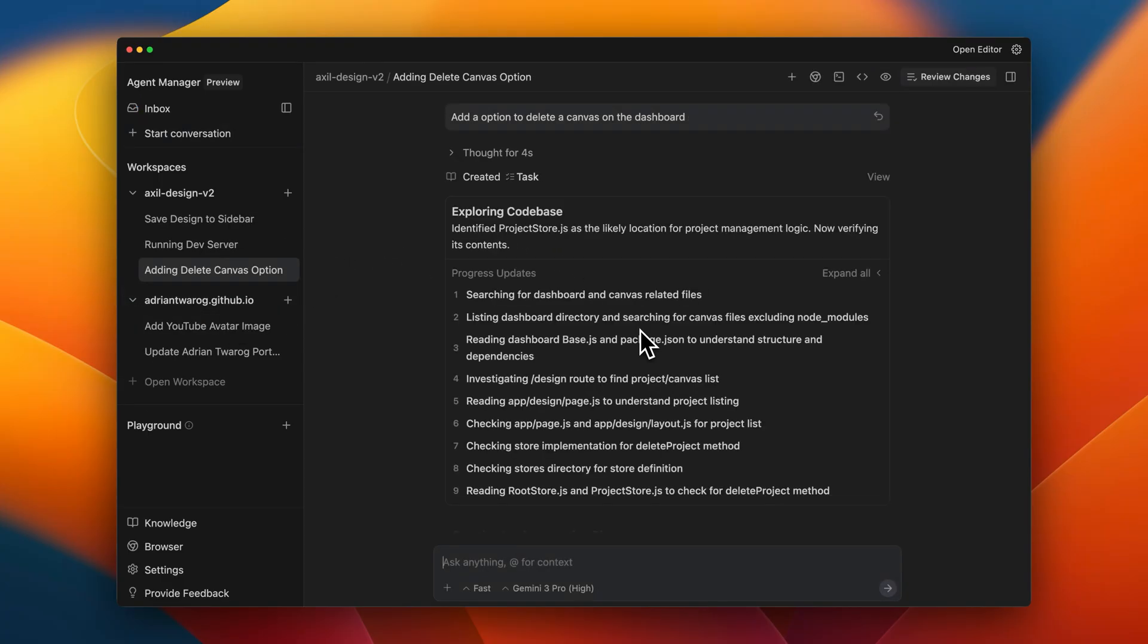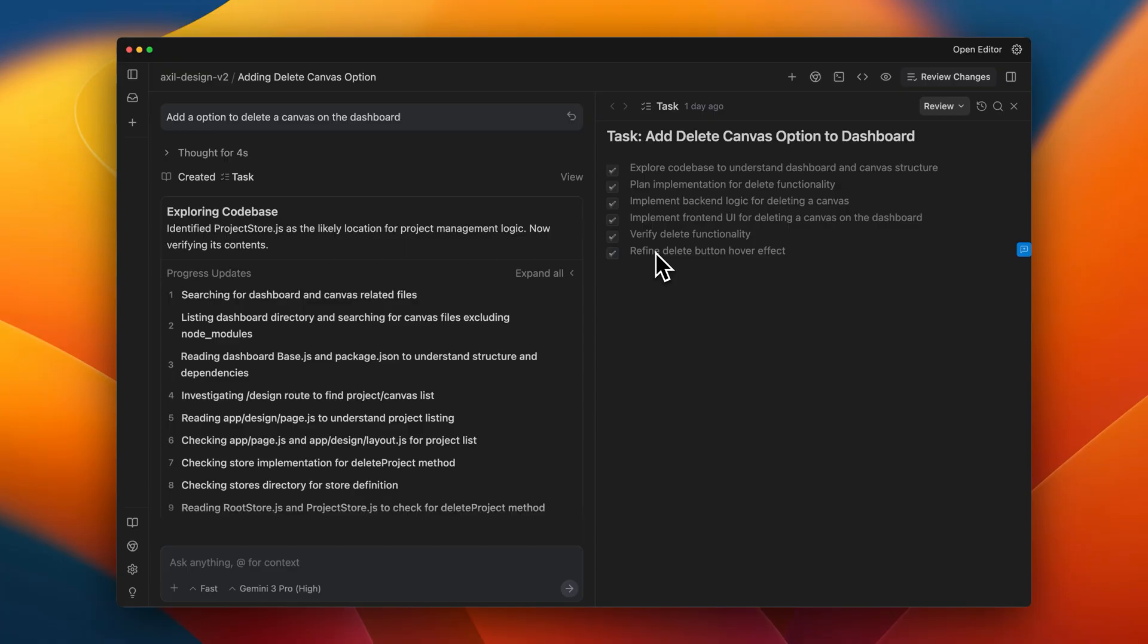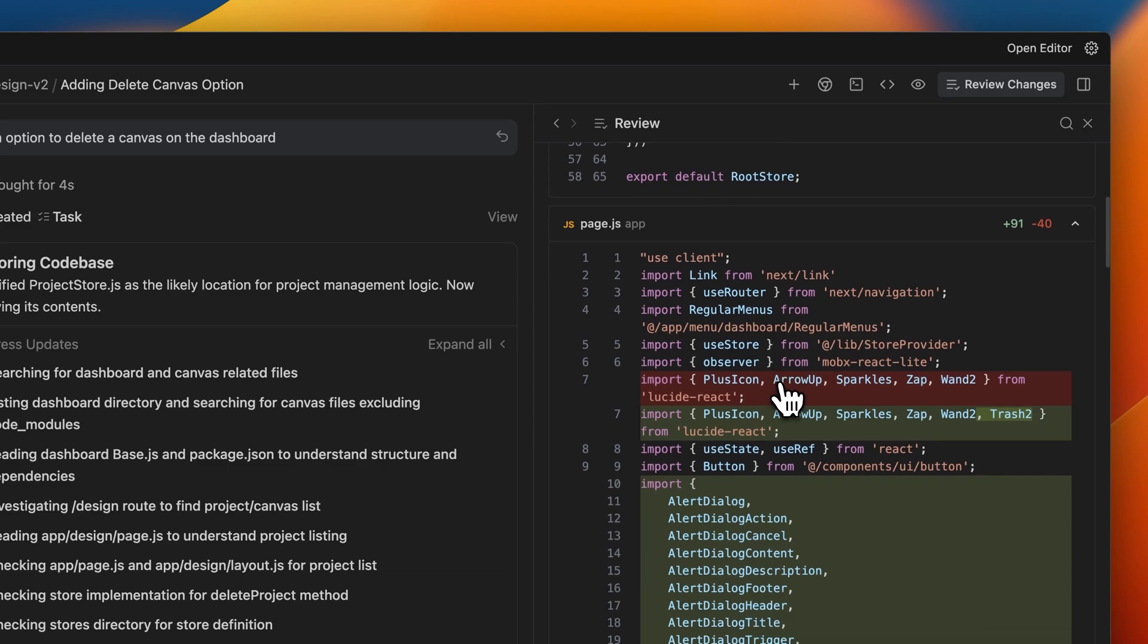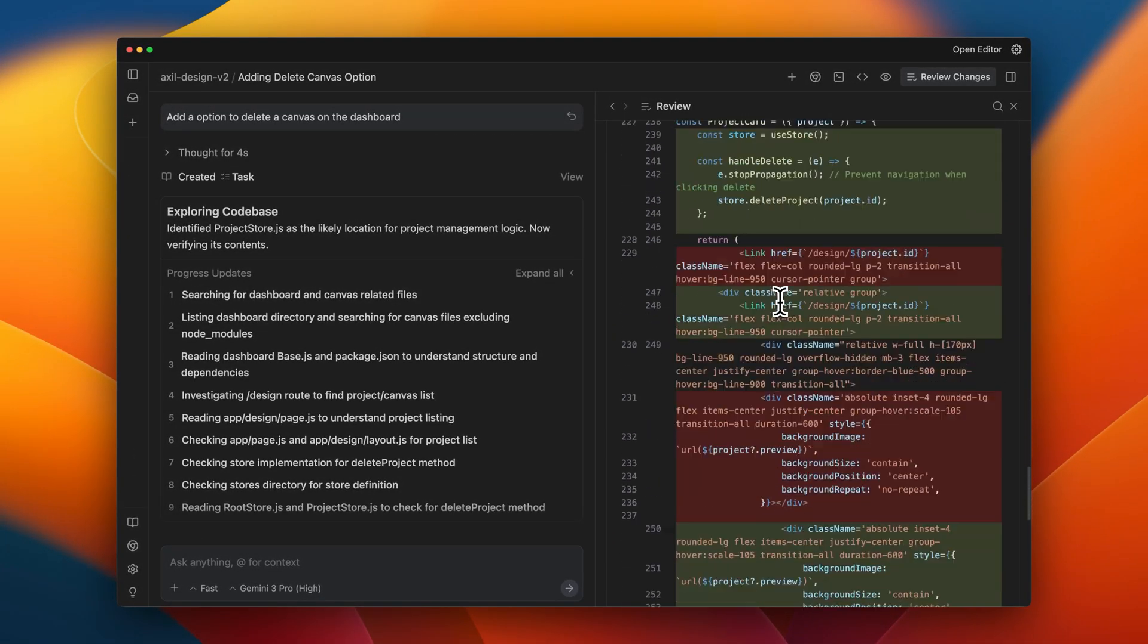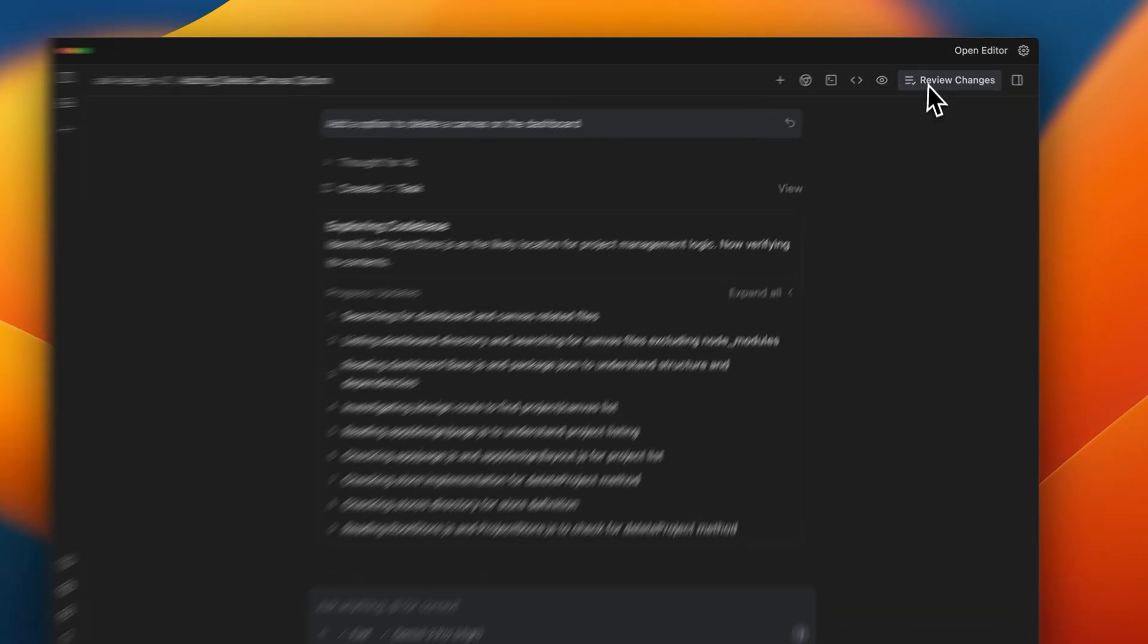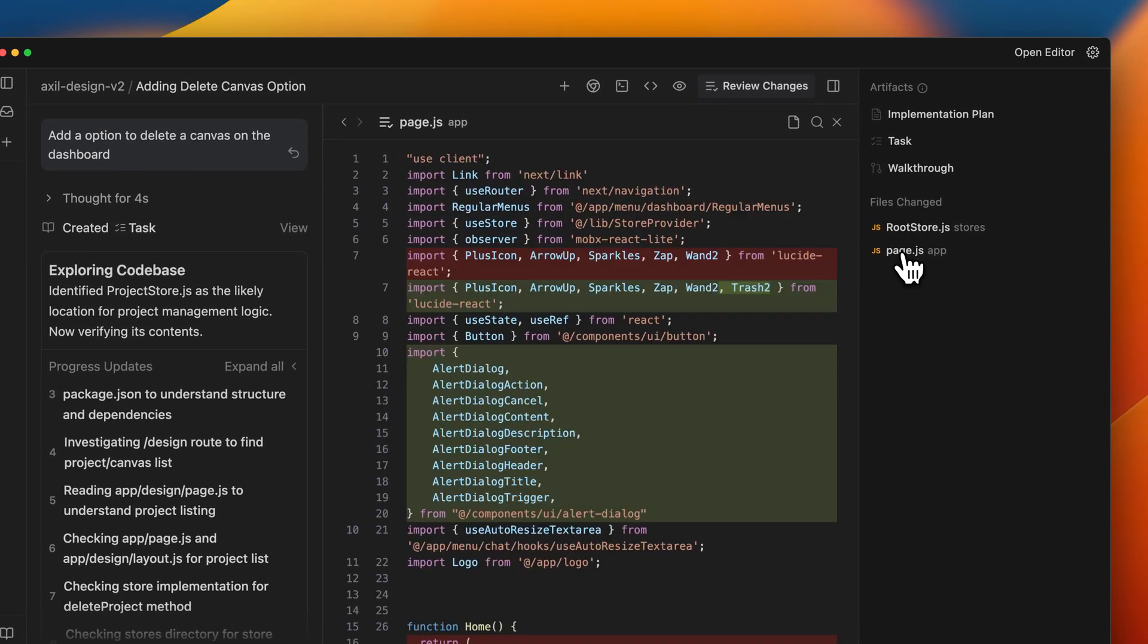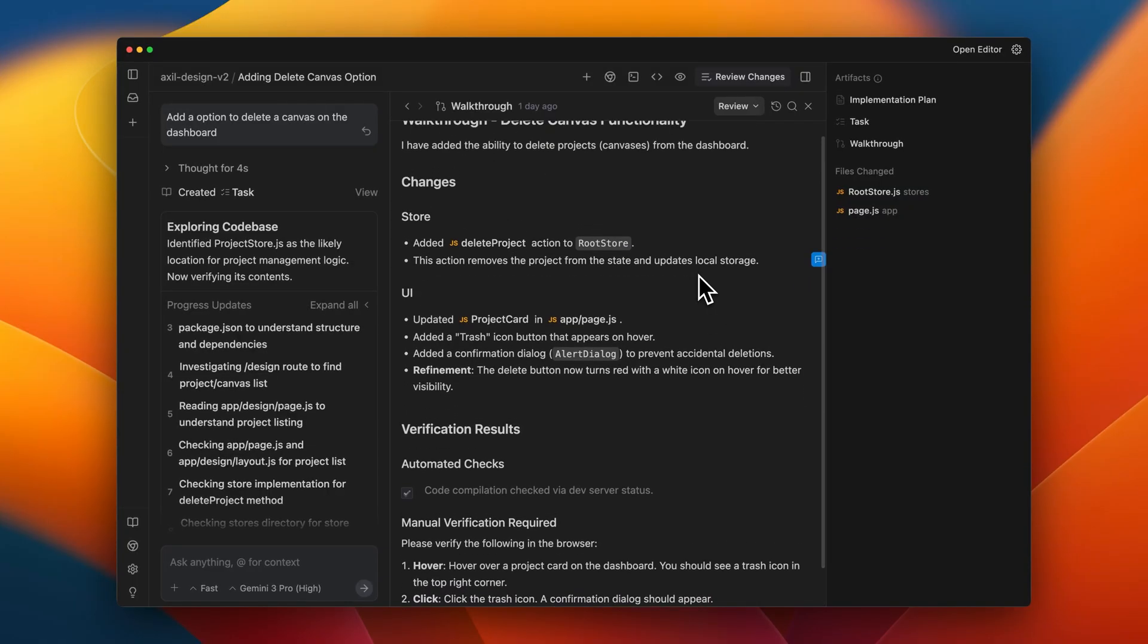Here's one I asked the agent to do earlier, adding a delete function to my startup app. Before it starts, it creates a task list of all the things it'll actually do before it completes this change. On the right panel, I have review changes, and here I can see exactly which parts of the code have changed with line revisions added in, very similar to how you would view things in GitHub. And there's also this hidden option tucked in on the right hand side for artifacts, which not only shows the file changes themselves, but also the task list and a walkthrough of everything after the change has completed.